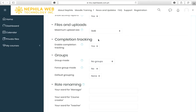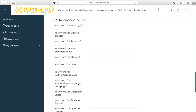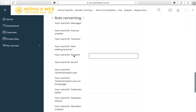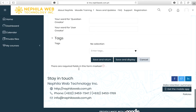For Files and Uploads, the maximum upload size is 20 MB, but you can limit this for your students — for example to 2 MB or 5 MB. Completion tracking is set to Yes by default. For group mode, leave it as is since there are no groups yet. Role renaming allows you to use alternate names, such as 'Instructor' instead of 'Teacher' or 'Participant' instead of 'Student.'